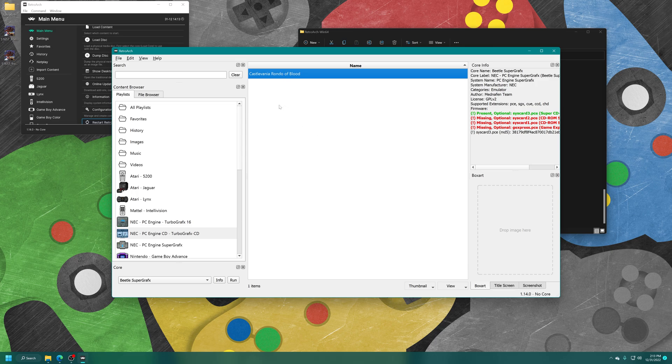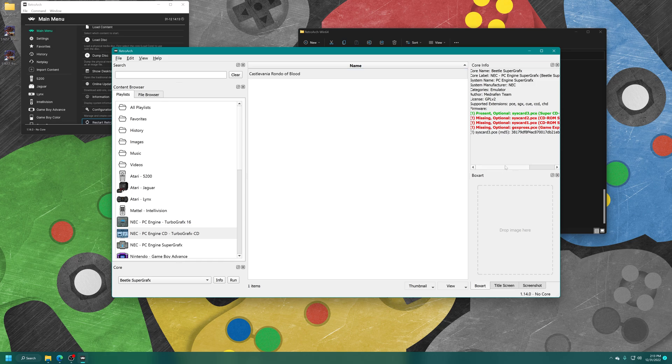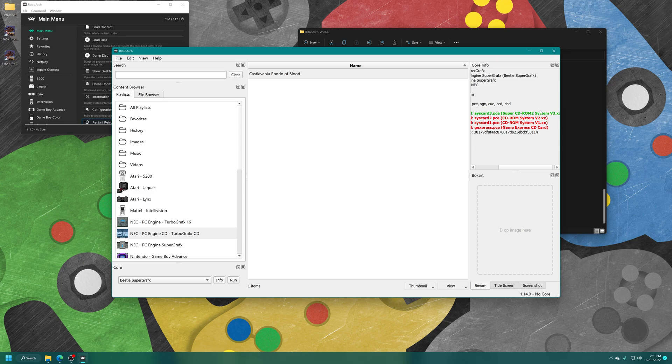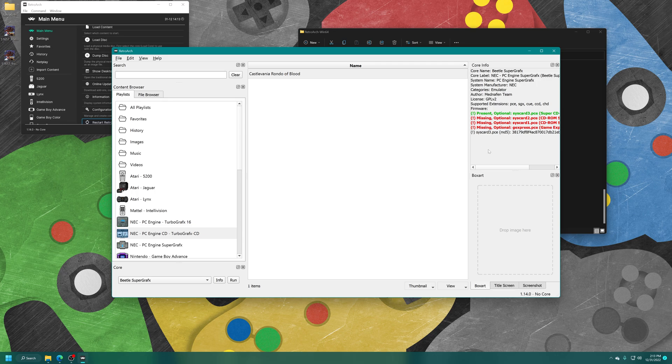Now, one nice thing about the RetroArch desktop menu is it does let you know if your BIOS files are being detected properly. So as you can see here on the right, it's saying it can find my SysCard 3 just fine, but it's not finding the other ones because I don't have them. So you can use that as a troubleshooting method to see if RetroArch is seeing your BIOS files. And then if you want to add box art to your CD games, you can do so as well. I'm not going to worry about it here in this demo.